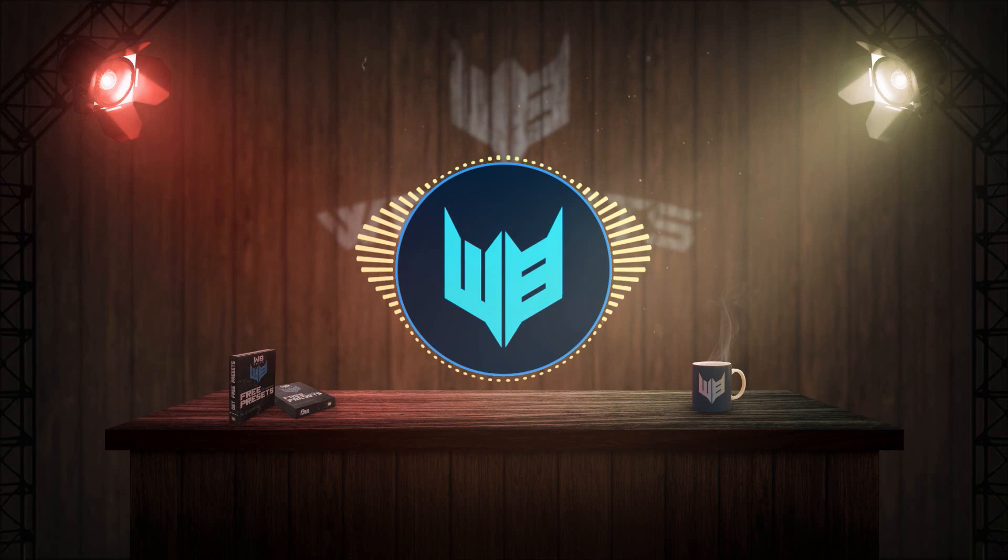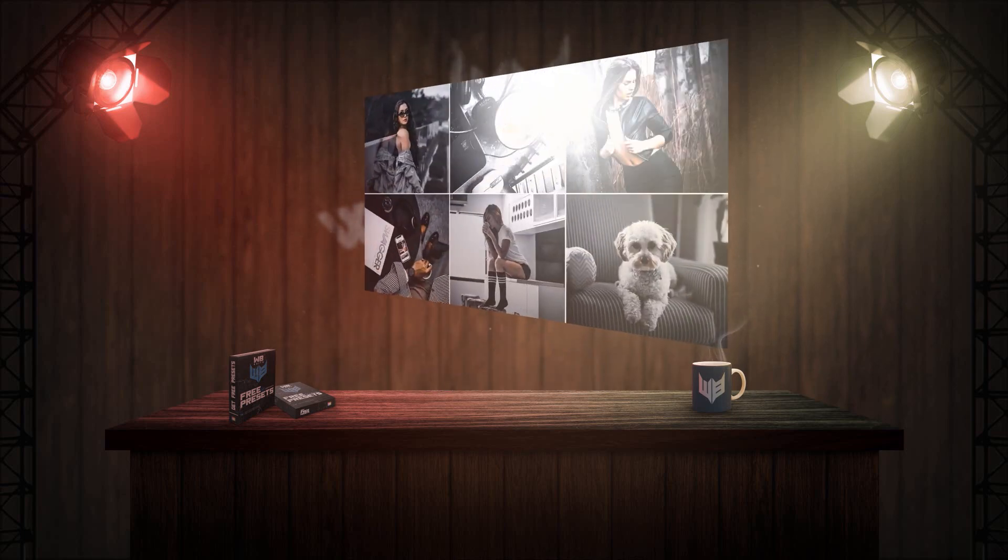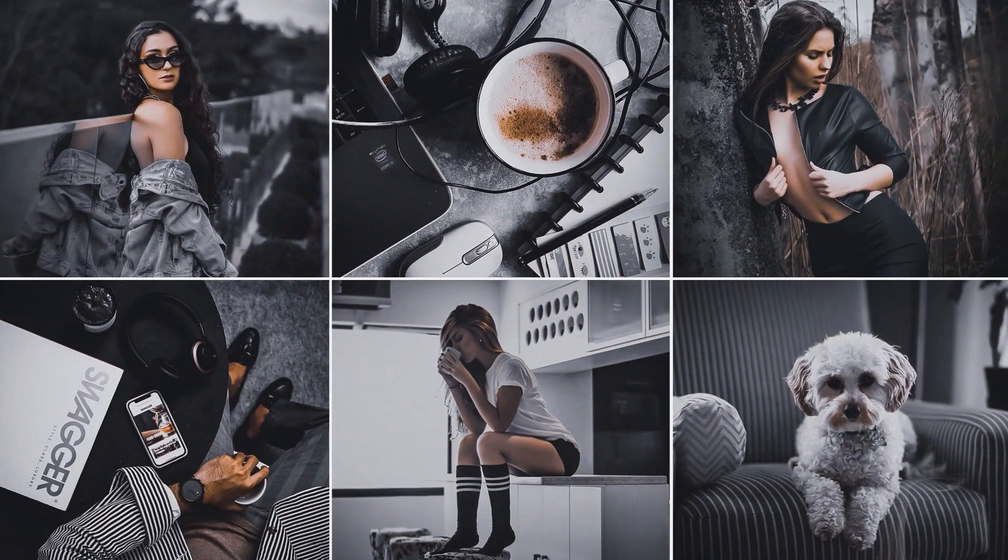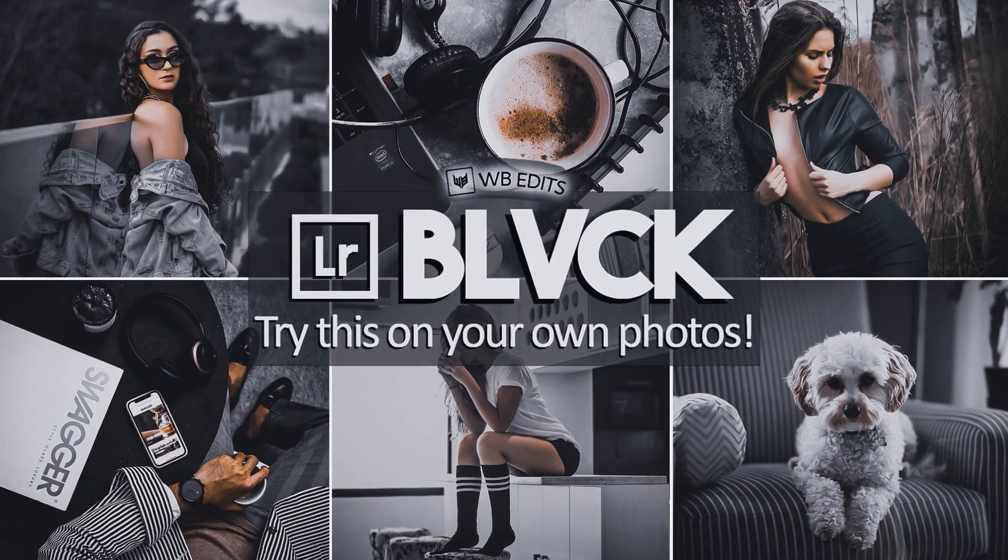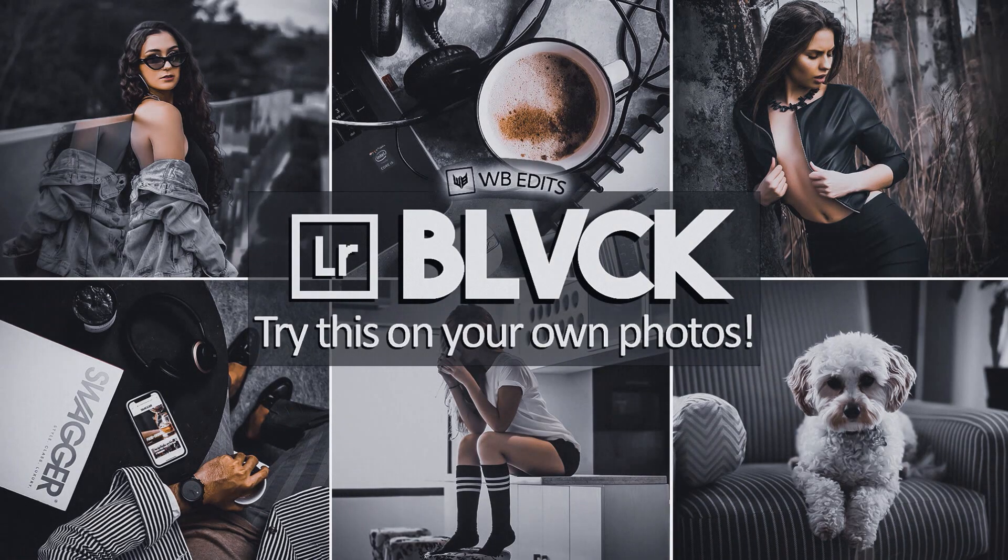Hi, this is Marlon Balbastro from WB Edits, and today I'm going to show you how to edit BLVCK filter in Lightroom mobile app.